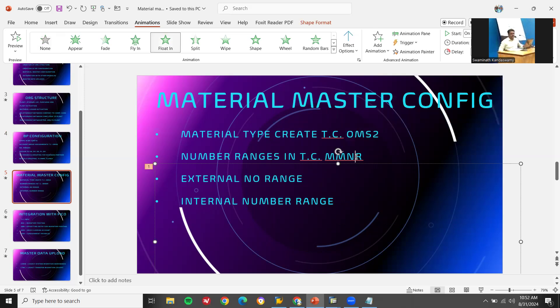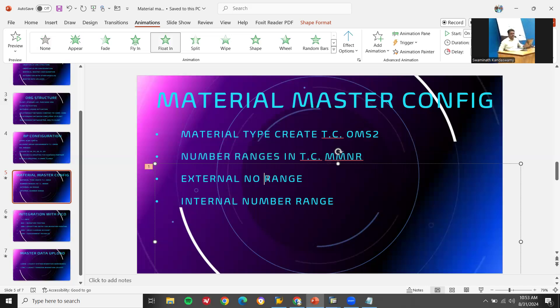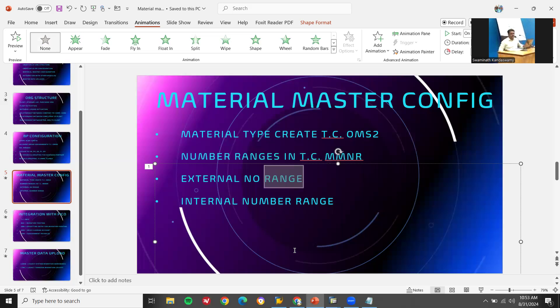You also create number ranges in MMNR. They may ask what you created in material master configuration — you can say external number range and internal number range. For certain materials you create internal number ranges, for others external. You determine this by discussing with the business accordingly.